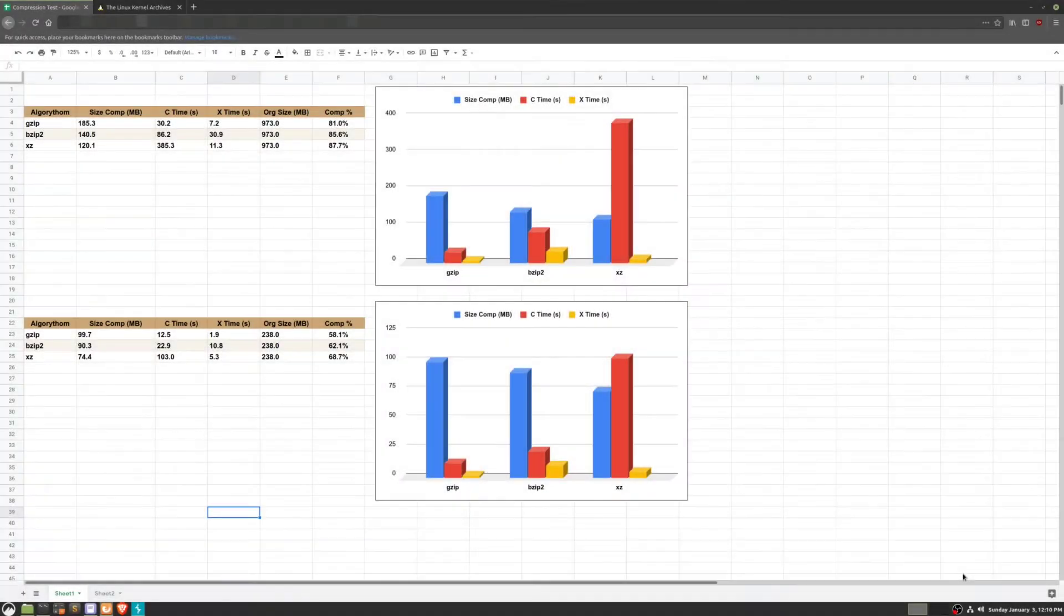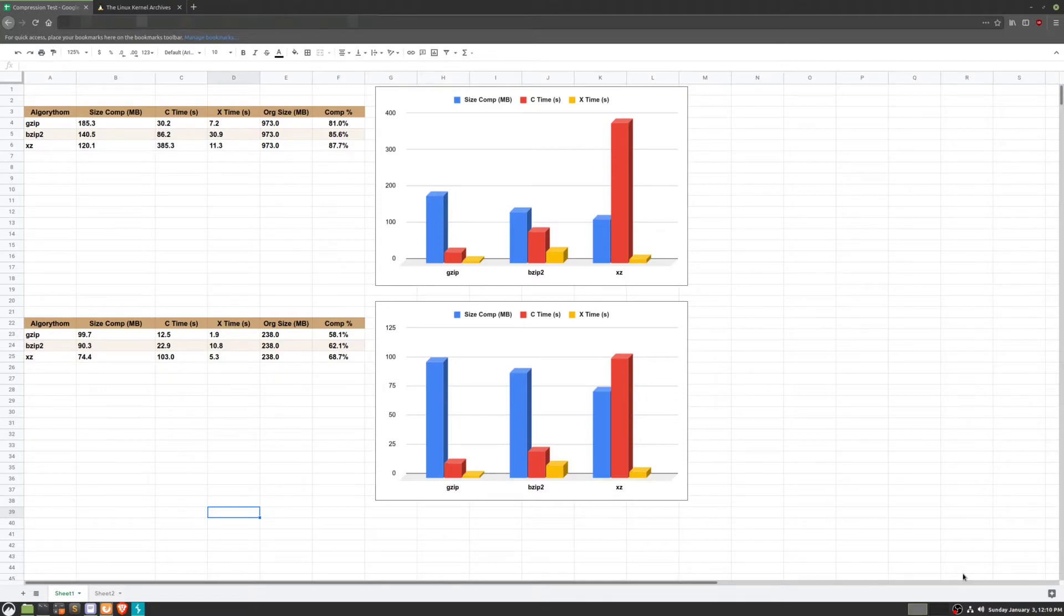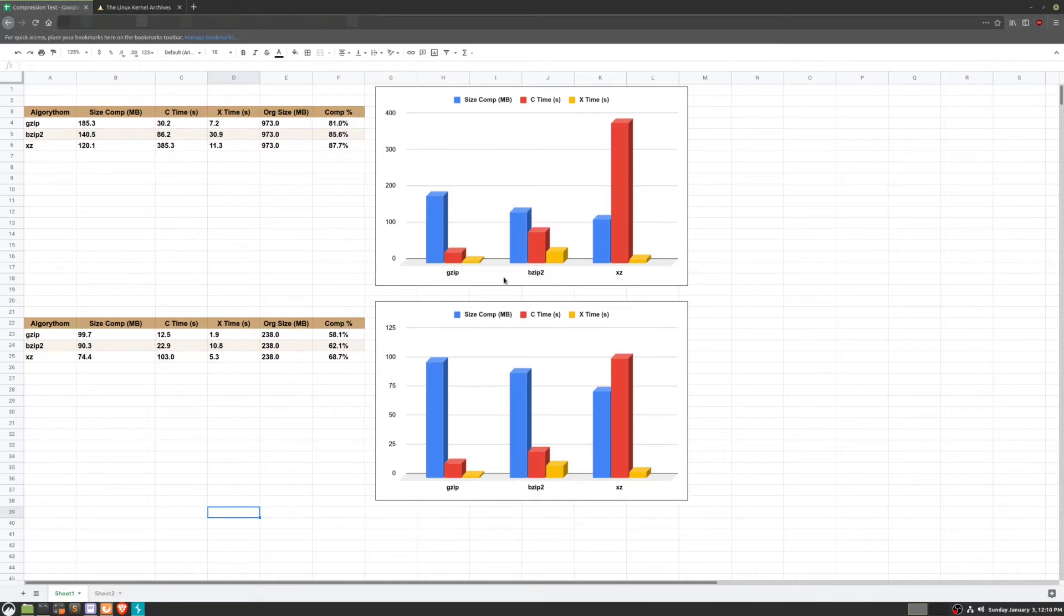I ran a couple tests and created this spreadsheet to show you the differences between these commands and give you a possible use case for each. So if we take a look here, we can see gzip, bzip2, and xz.